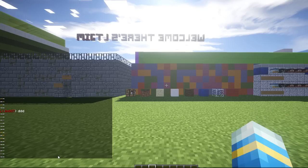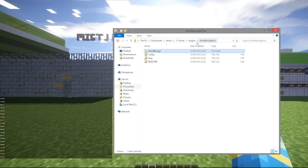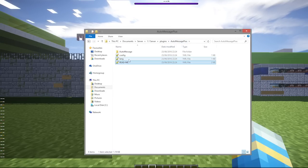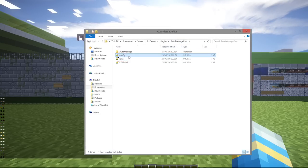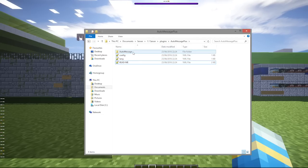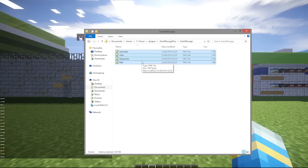The cool thing is you can edit all of this, which is why I'm recording with a screen recorder rather than Fraps. If we go into our folder you will see a language file, config file, and readme. The best place to go is the auto message folder, and this is where you will be able to edit everything.